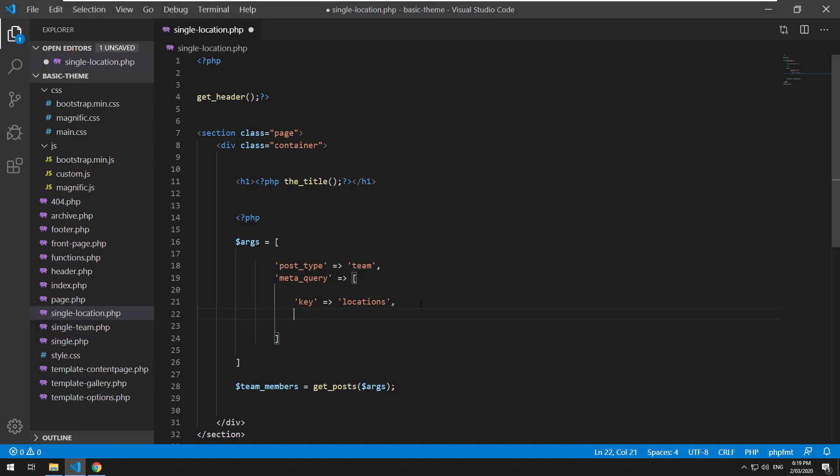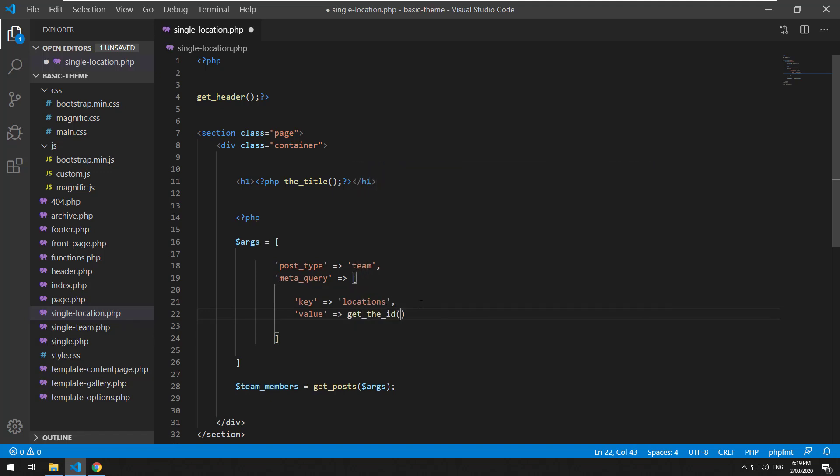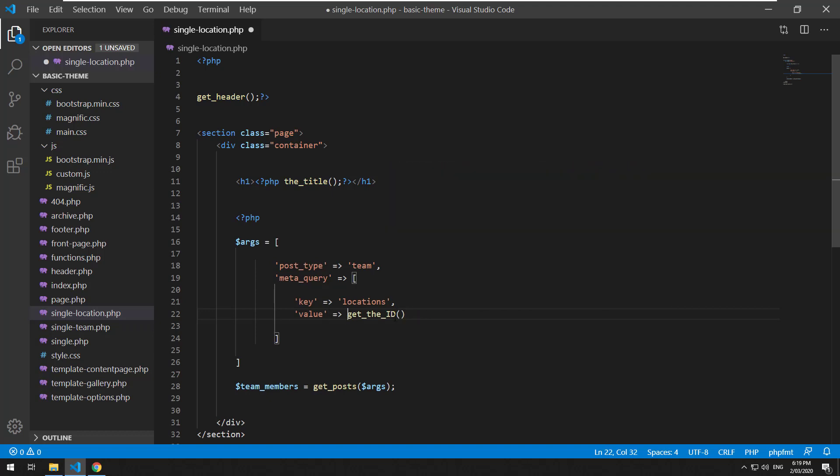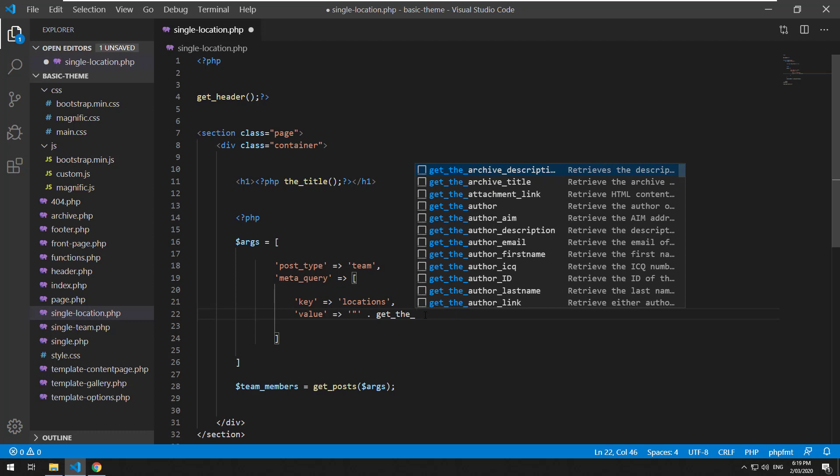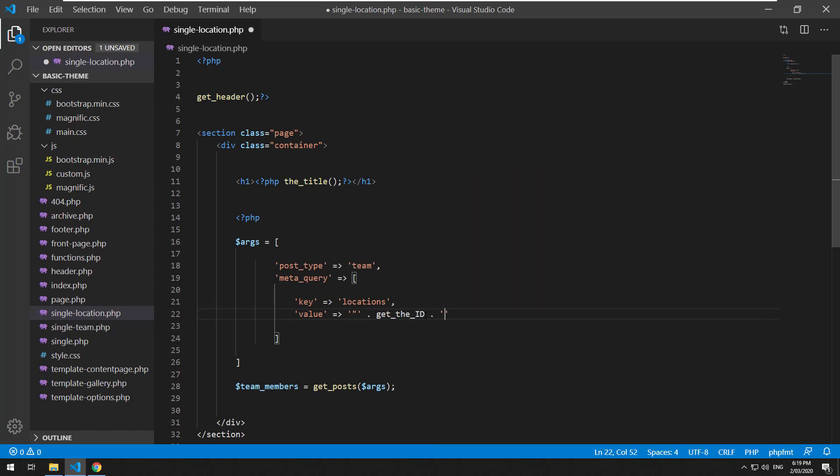We then want to look for the value and the value is the ID of the custom post type of that location. So to grab the actual ID of this specific location we just do get_the_ID capital ID however we can't just use it like an integer, we need to actually wrap it in inverted commas. So what we can do is single quotes and then a double quote within that and then do a dot then get_the_ID and then the same thing single quotes and then double quote.